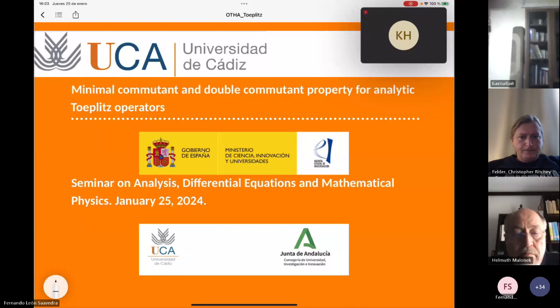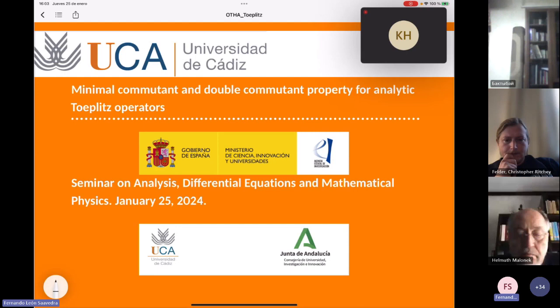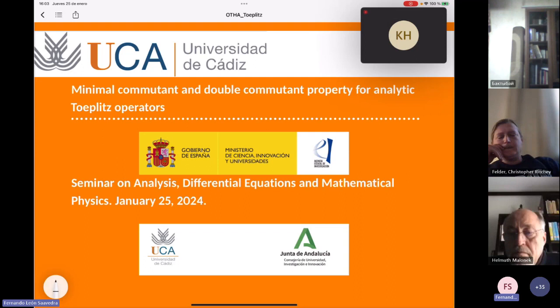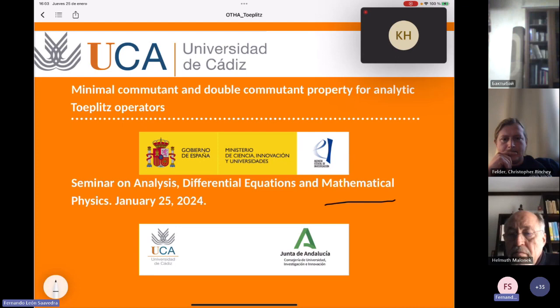Many people know that von Neumann algebras play an important role in the mathematical structure of quantum mechanics. But the idea of this work is to try to understand both concepts from a theoretical point of view — we don't show any application in mathematical physics.